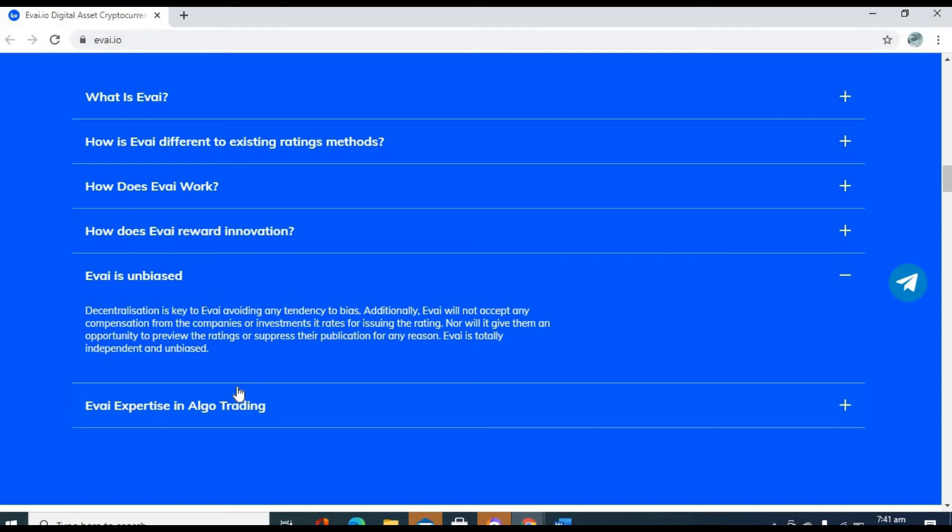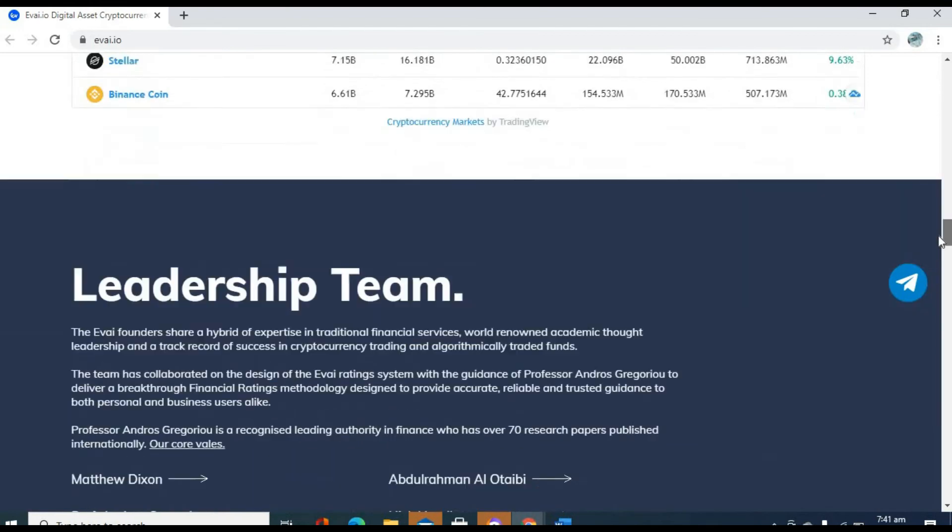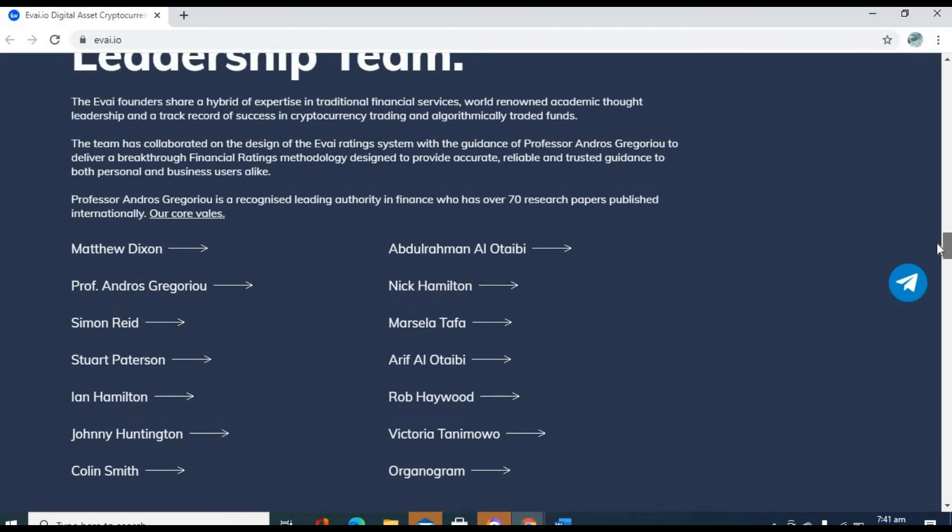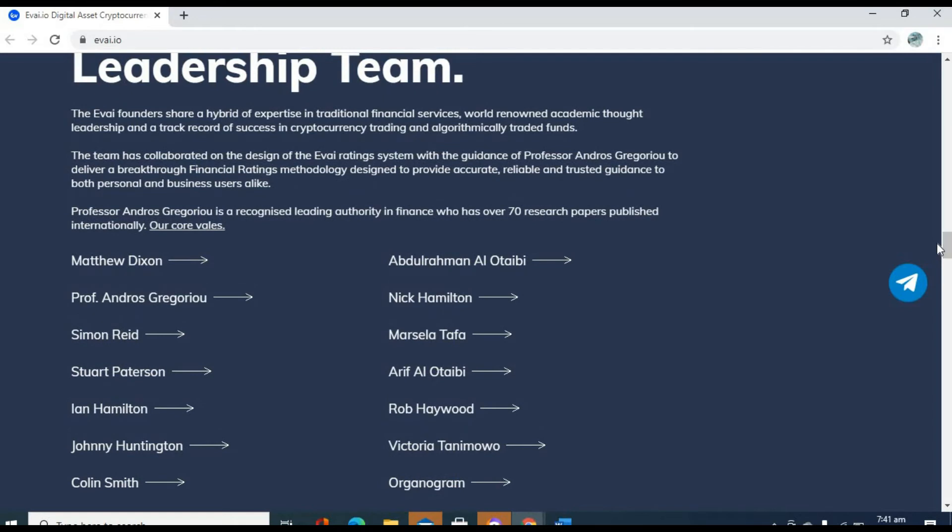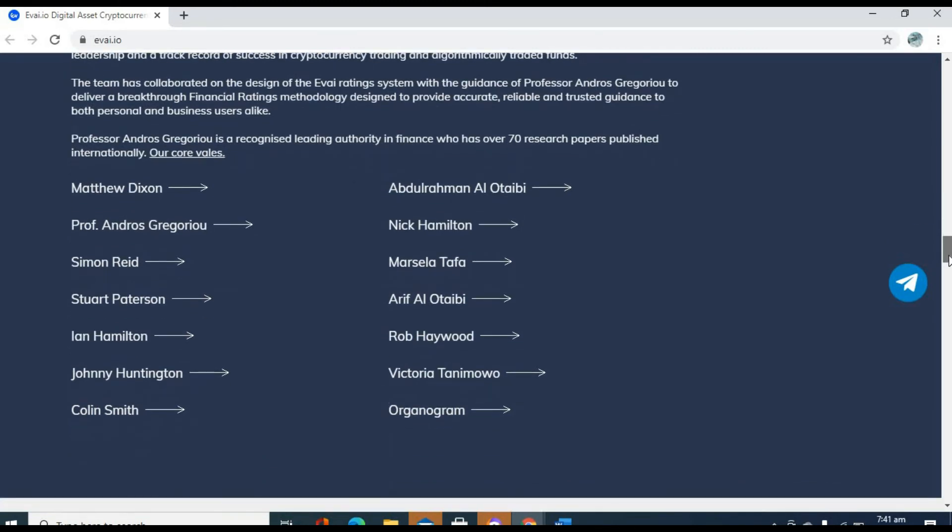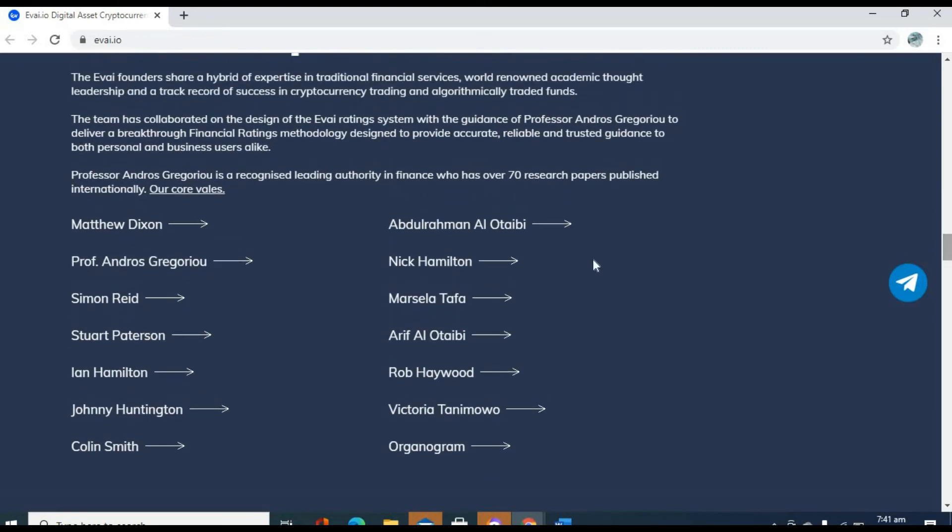Now let's talk about the Evai team here. Actually, the Evai team is very experienced. We have professors, PhD holders. The team has collaborated on the design of the Evai rating system with the guidance of Professor Andros Gregoriou. Forgive me, Professor. The professor has collaborated with the Evai rating system. And you know, with all the top-notch people in the industry. We have Matthew Dixon. Of course, you can look up all of these people on YouTube. Nick Hamilton, Stuart Patterson. You can look up all of these people.